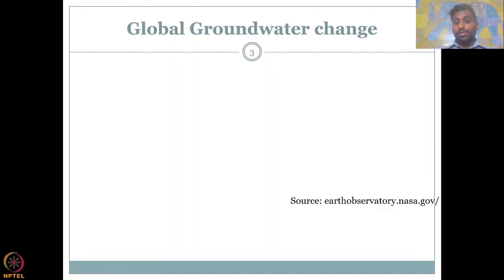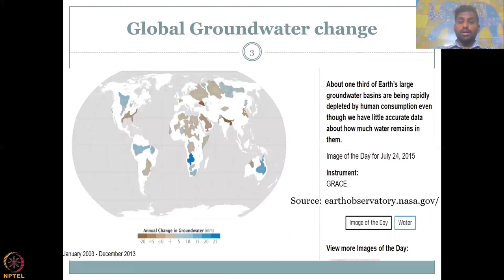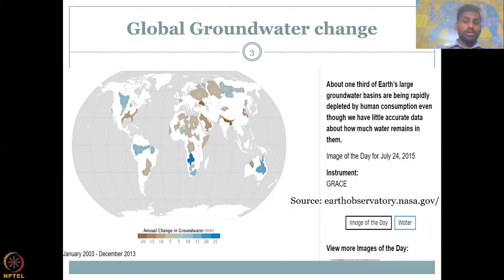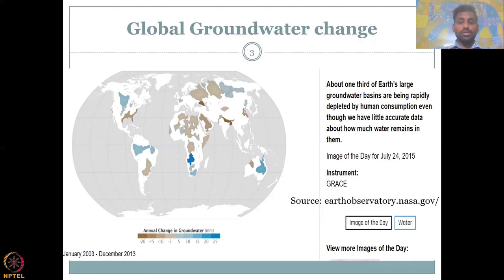Let's see how these global groundwater changes occur. We're going to look at the major aquifers and how the annual groundwater change is. This data from NASA's Earth Observatory clearly documents that the annual change in groundwater is really concerning in most of the major aquifers across the world. One third of Earth's large groundwater basins are rapidly depleted, mostly for anthropogenic use — domestic, industrial, or agricultural.